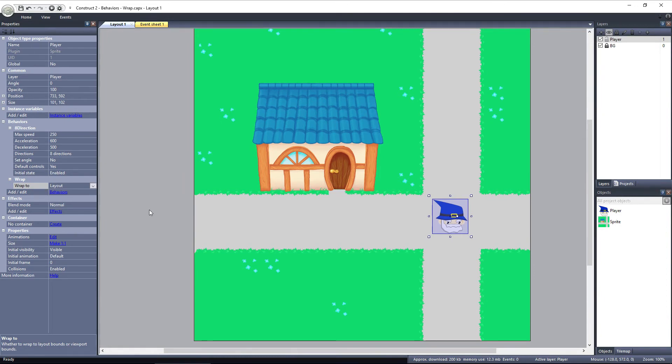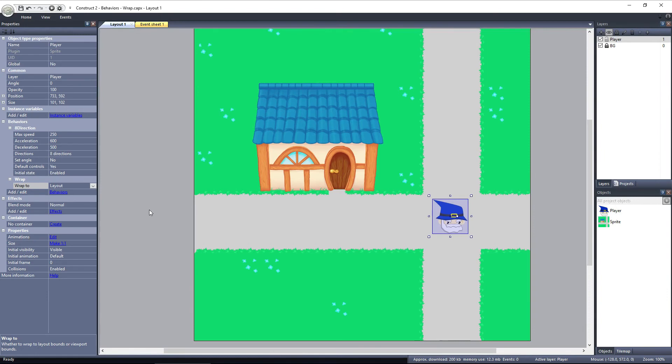So imagine a layout that is a street in a town, several viewports long. You could walk up and down the street and the camera would follow. Some NPCs could be walking to the right and they could leave your viewport, but they're still walking towards the right edge of the layout.